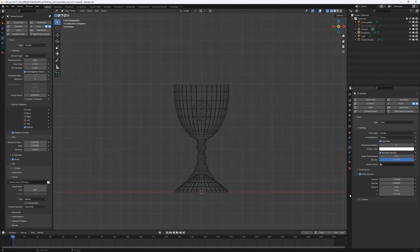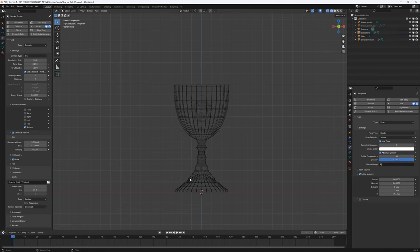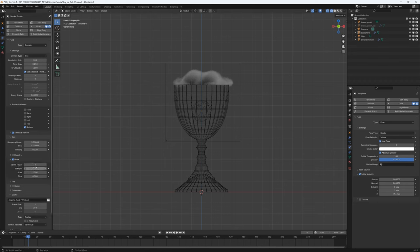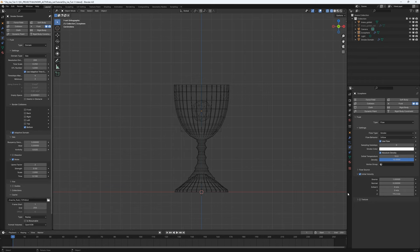The only thing I want to change after this is the icosphere itself — it's static at the moment. I want it to change over time so it generates smoke differently each frame. Let me try the current setup first. At frame 13, the collision is working nicely and the smoke is starting to flow down. I want to change the noise strength to 0.5 because the current amount is too much.